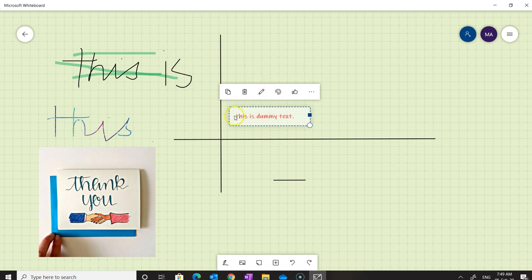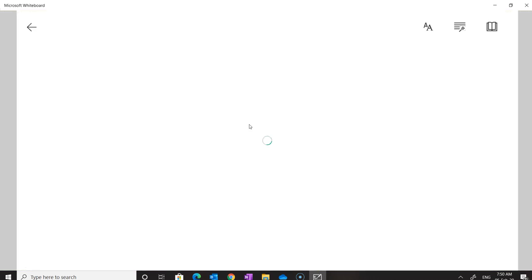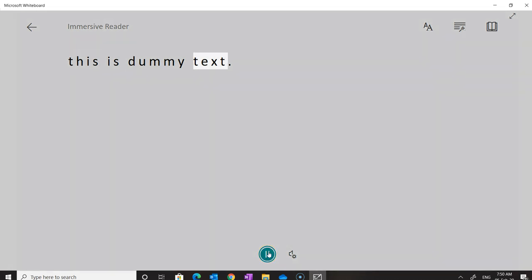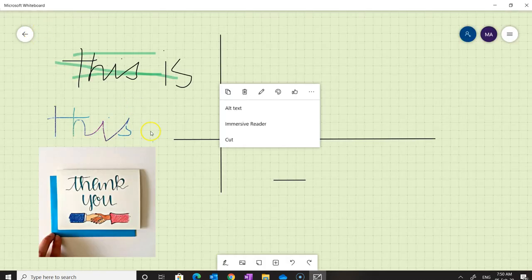If text has been added using the text option and we click on the three dots, the Immersive Reader option is available. Clicking Immersive Reader will read the text aloud — click play and the text will be played back. However, if you add text using the pen option, the Immersive Reader option is not available.